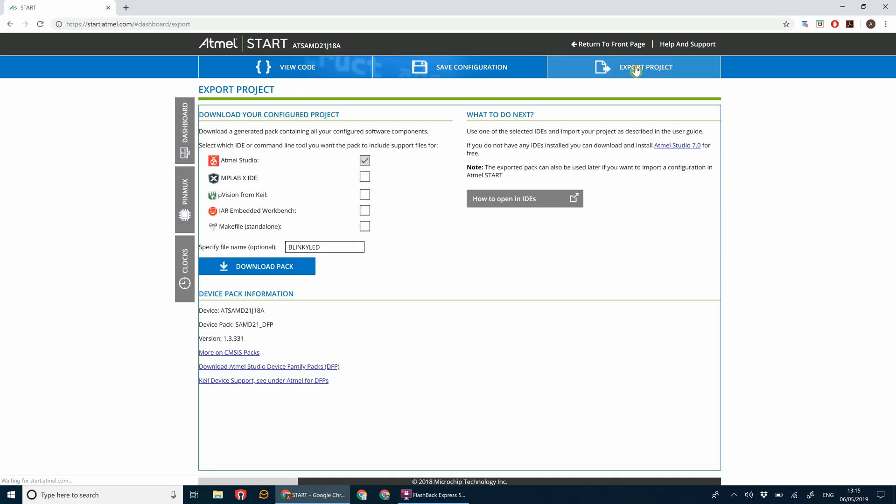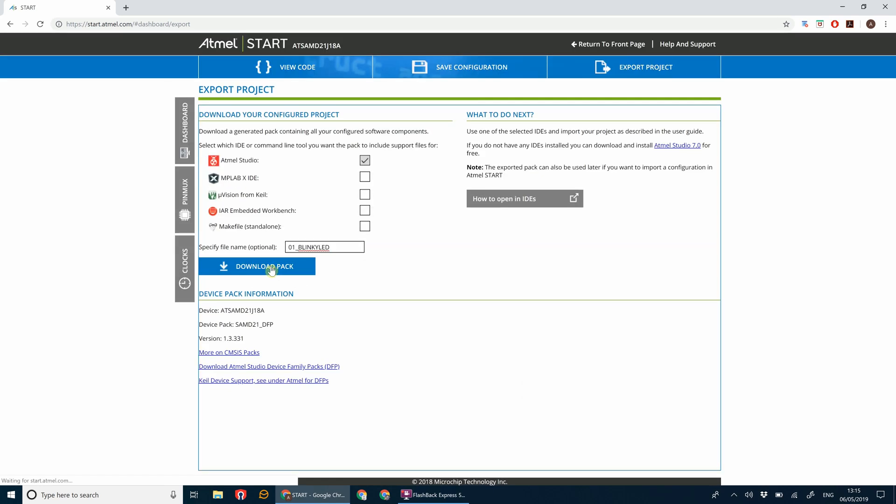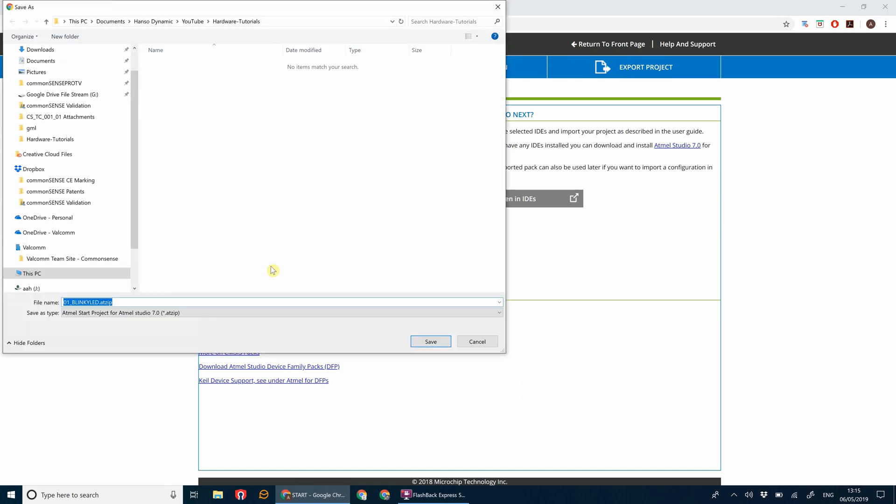That's it for our first project. What we're going to do is export the project. Make sure Atmel Studio is selected, let's call this 01 blinky LED, and then click download pack. Let's save that tutorial project.